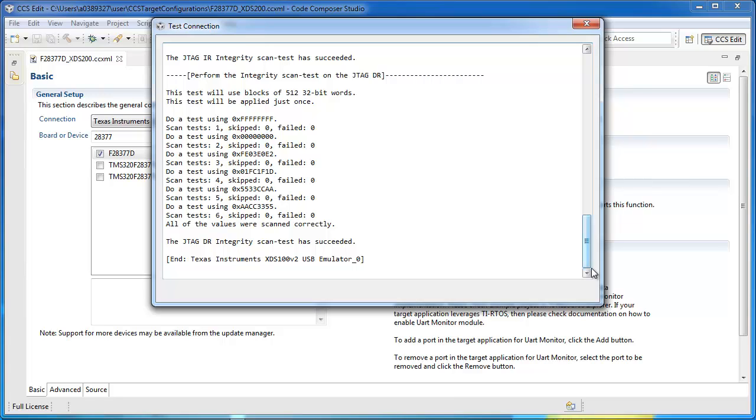Thus, if you run into connection issues during debug, you can assume that the issue is not related to the configuration file or physical JTAG connection, but related to something else, like a CCS debugger or emulation driver issue.